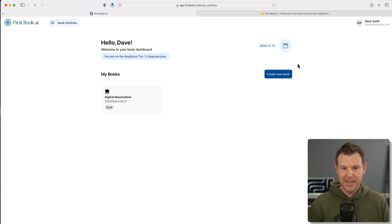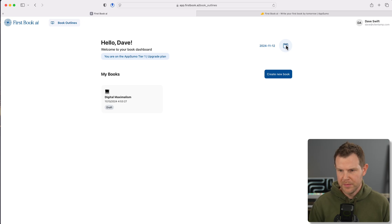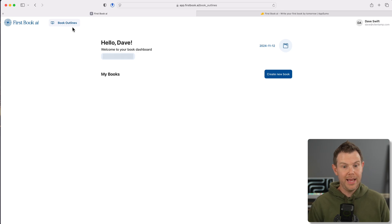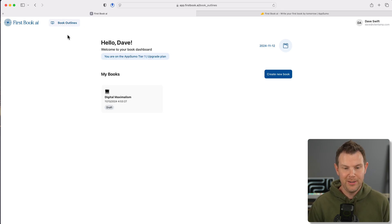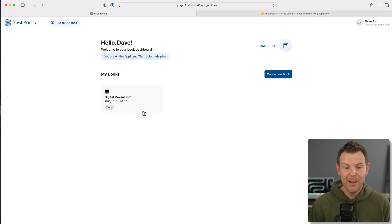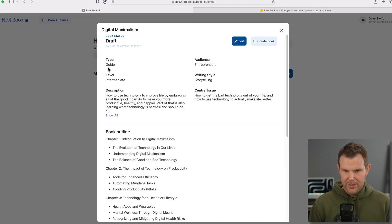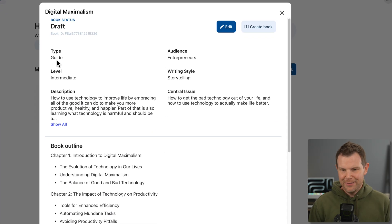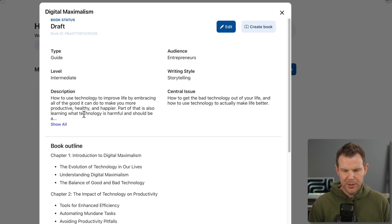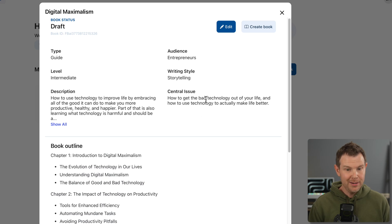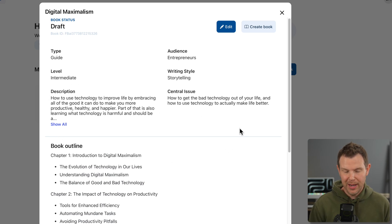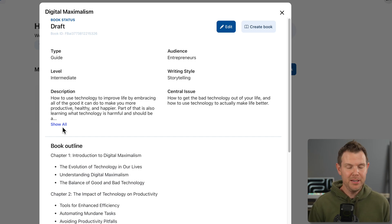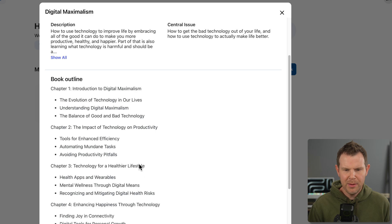Back to the dashboard. It now says my books and here is my first book, digital maximalism. This interface is very, very sparse. It's basically just that prompt section that we just went through. Now let's go into the book and see what outline it created for us. So this is a guide for entrepreneurs, intermediate level, storytelling writing style. We've got the description and the central issue here. It did not rewrite any of that. I kind of would have liked if it had rewritten it to be maybe a little bit more well-written.